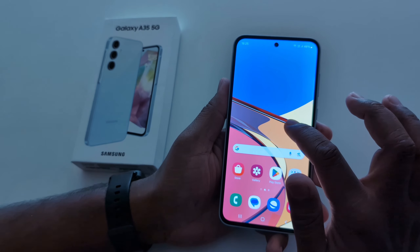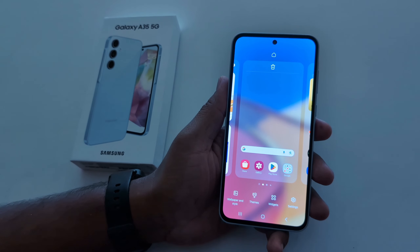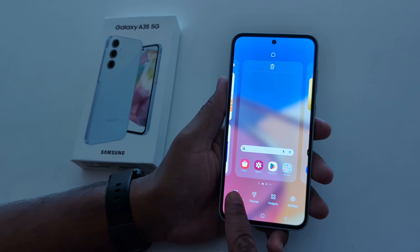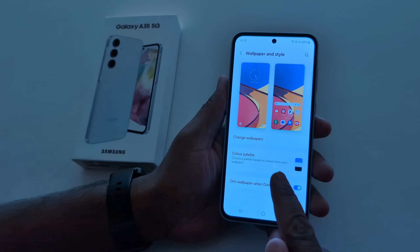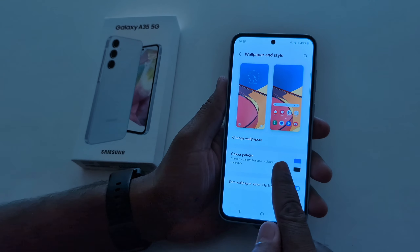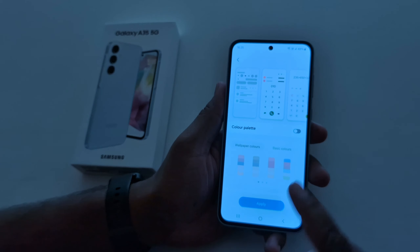How to change the color palette on Samsung Galaxy A35 5G. Tap and hold the blank space on the home screen, then tap on Wallpaper and Style.